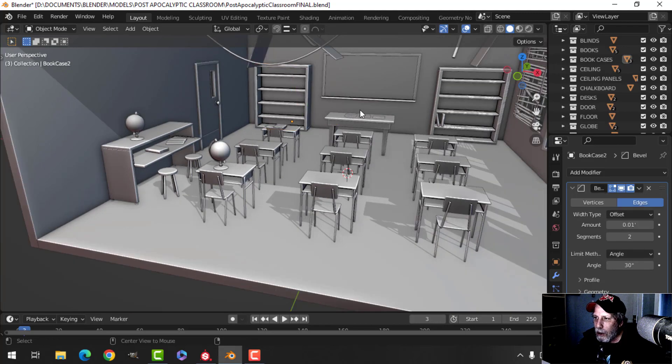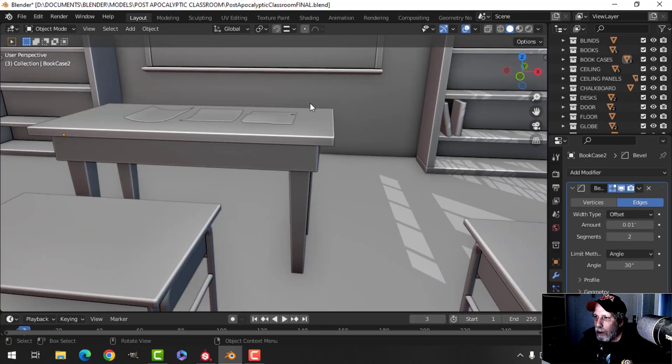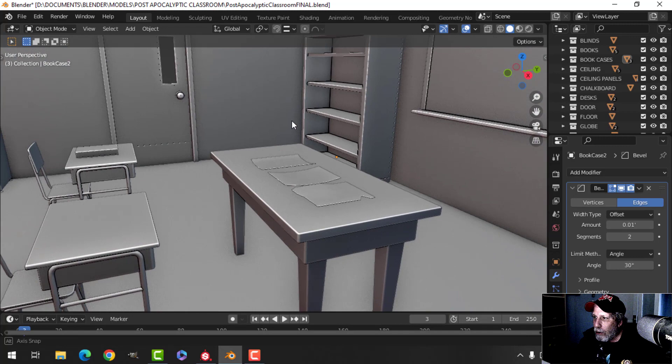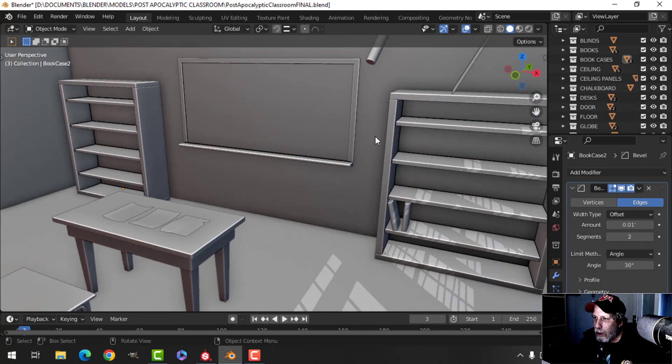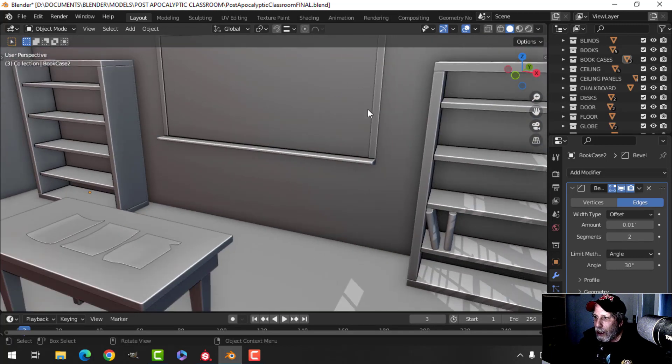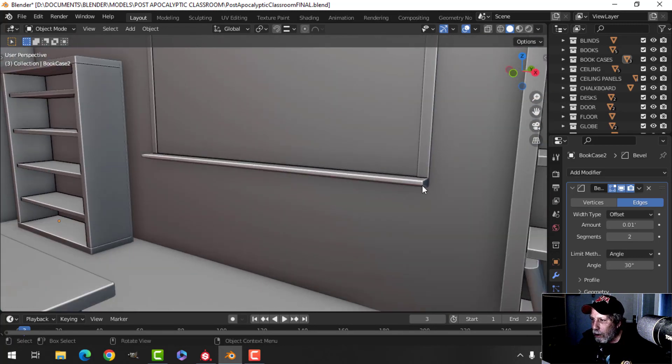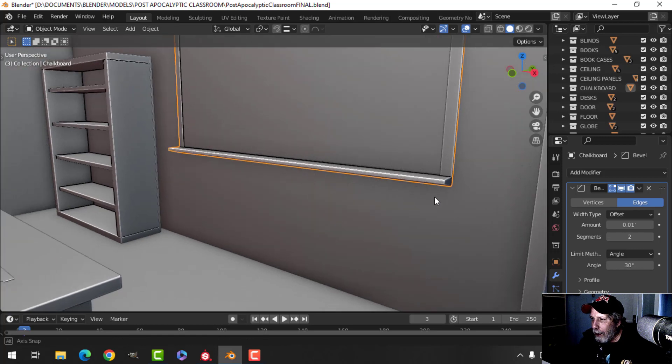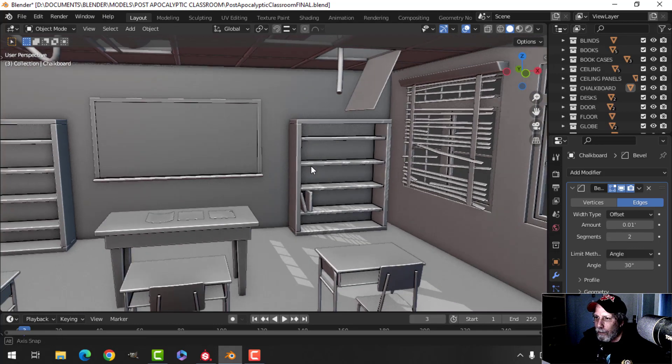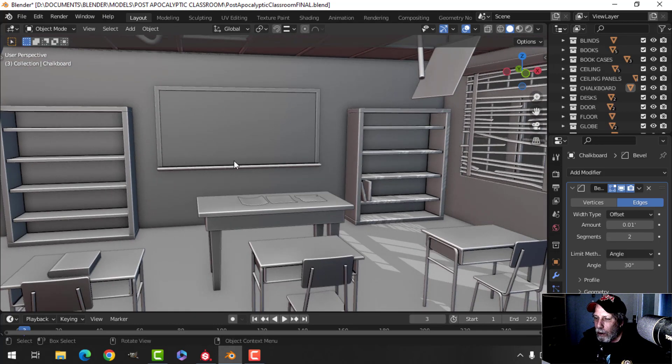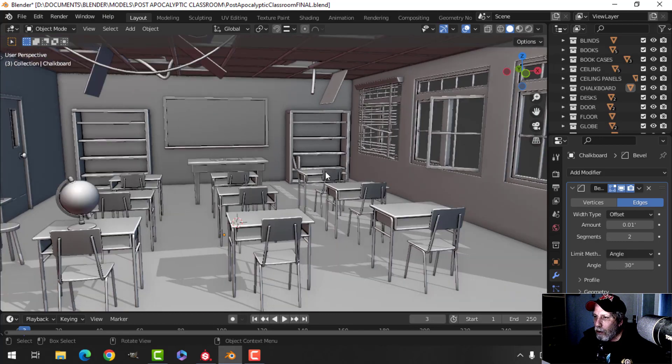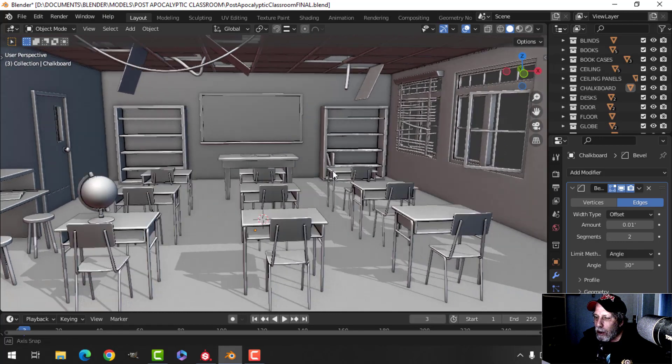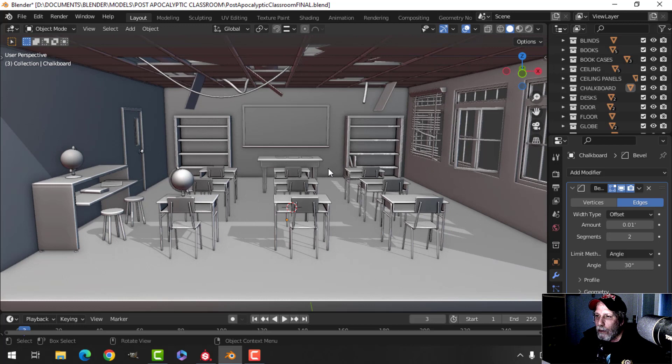I'll do one globe and one bookcase, etc. One other thing I did is just on the chalkboard, I just pushed that in and created this little angled piece in order to make the part where you put the chalk brush and the chalk.